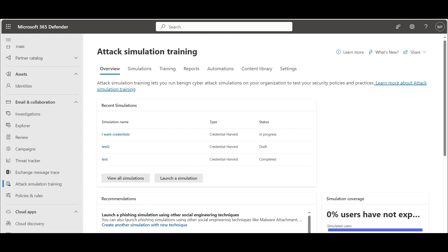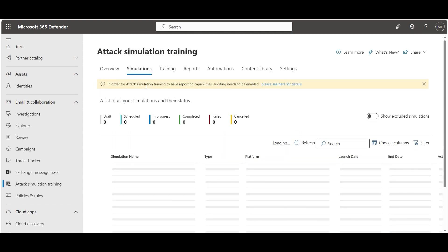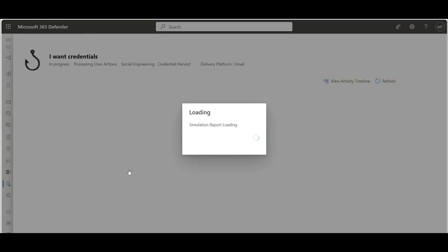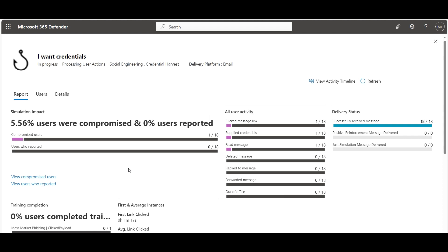Back in the defender portal under simulation, we have access to the simulation statistics.